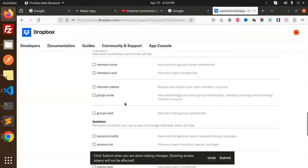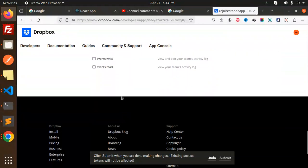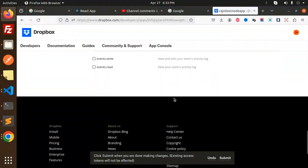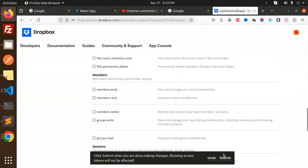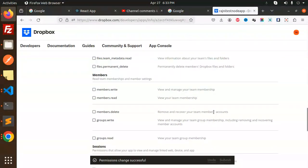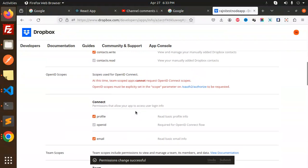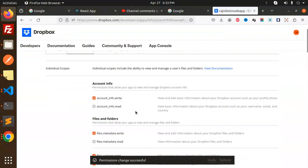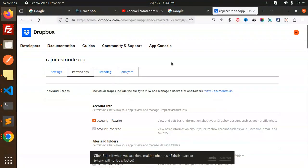Submit the changes. Permissions changed successfully. So this is how we have generated the access token.